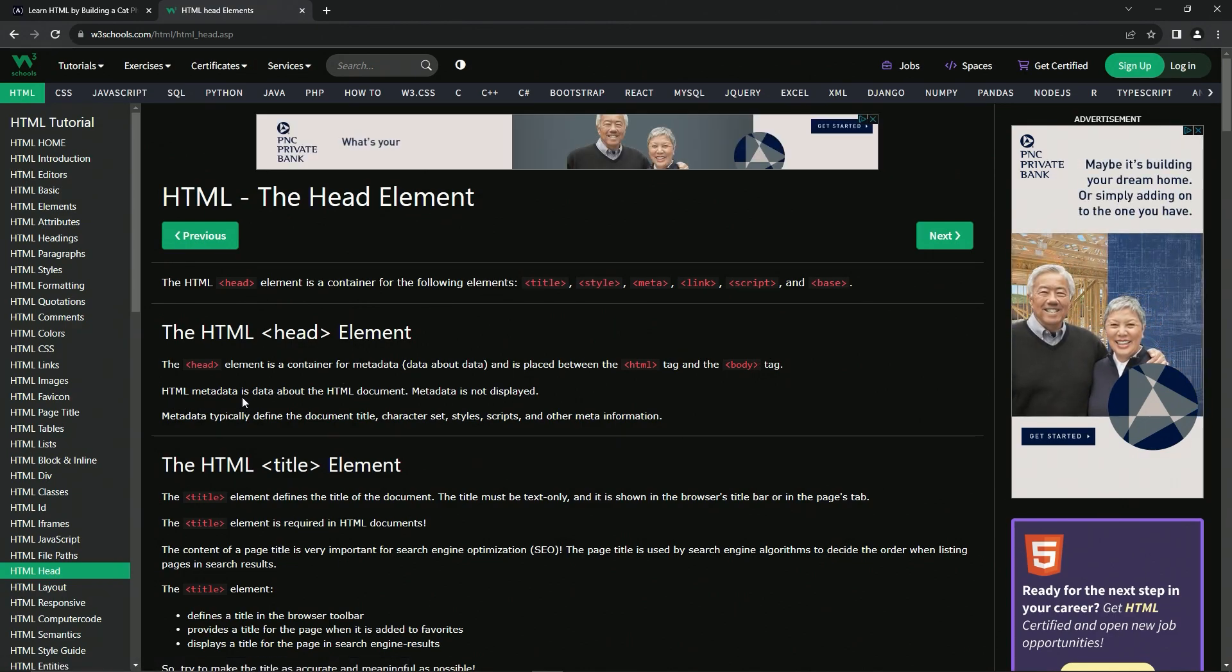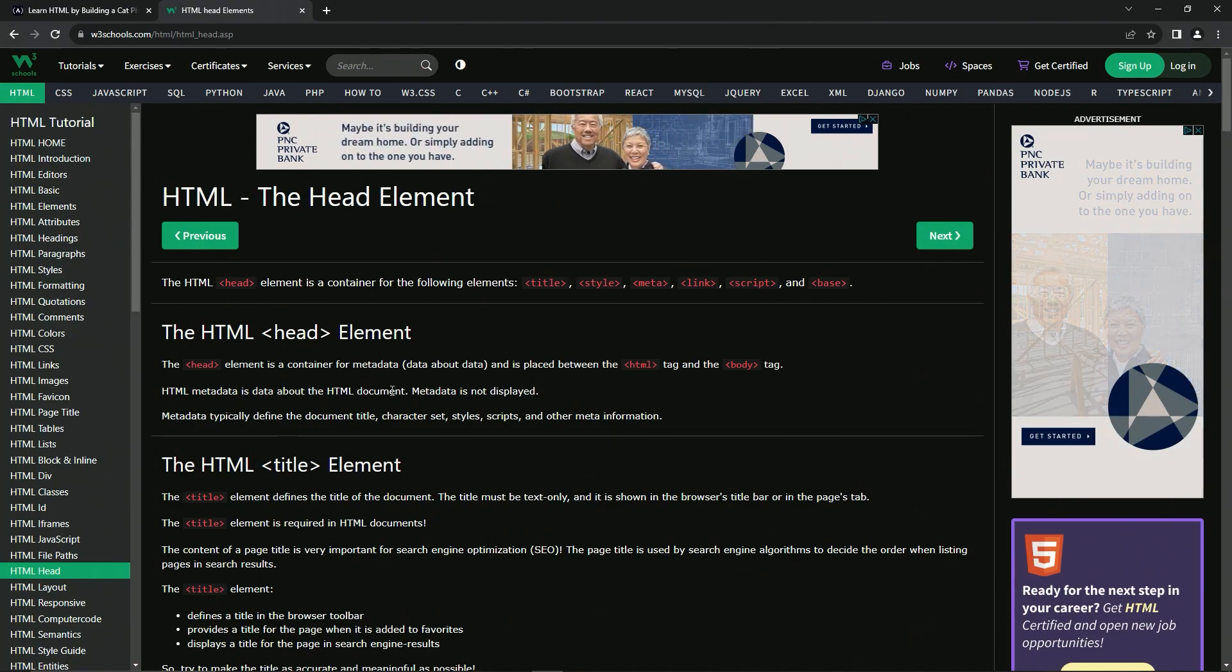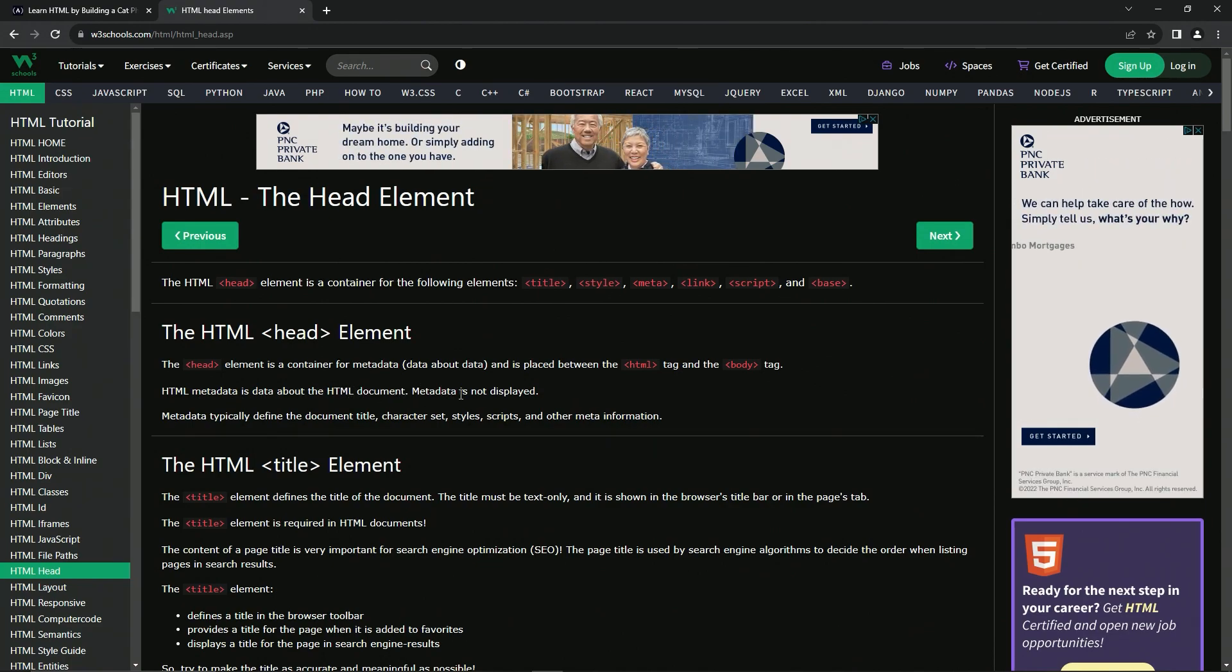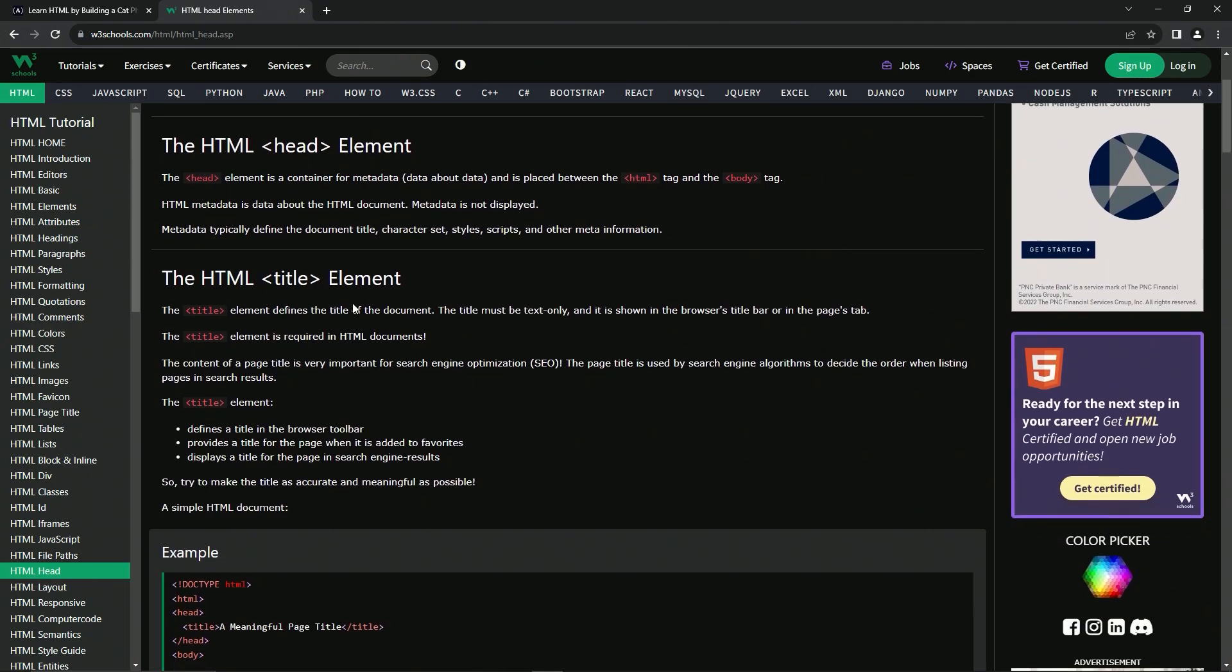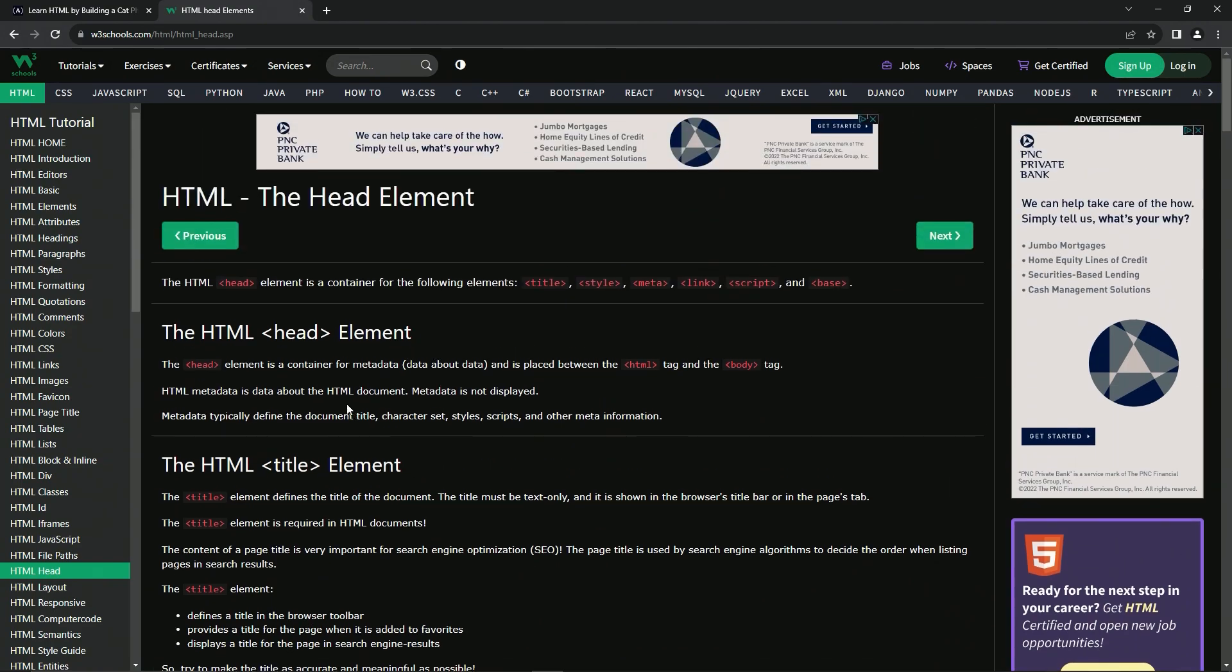So HTML metadata is data about the HTML document. Metadata is not displayed. Metadata typically defines the document title, character sets, styles, scripts, and other meta information. And then here's all the other things right down here. We'll check those out as we go.